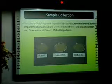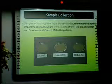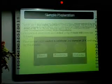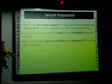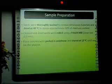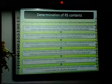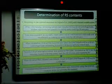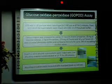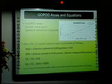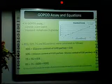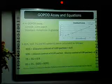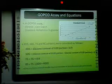Now let's see the materials and methodology. Samples of locally grown finger millet varieties recommended by the Department of Agriculture — namely Ravi, Ravana, and Osha — were collected from the Field Crop Research and Development Center, Mahailupama. They were thoroughly washed, dried, milled, and flour samples were prepared for analysis. The methods used to determine RDS and SDS content and resistant starch content are shown, with glucose contents determined using the GOPARD assay. Corn starch was used as the control and anhydrous D-glucose was used to plot the standard curve. These equations were used to calculate RDS, SDS, total starch, and resistant starch contents.